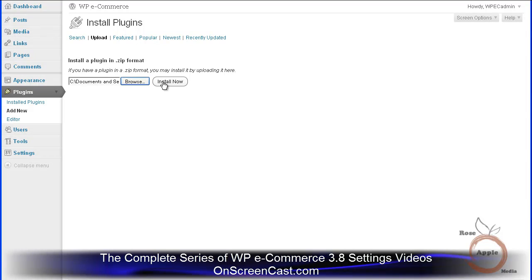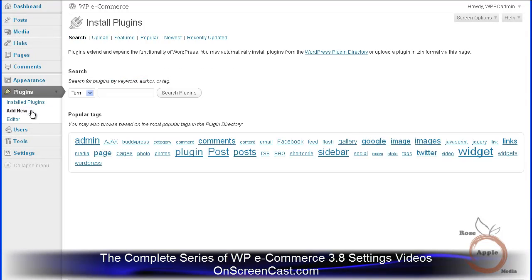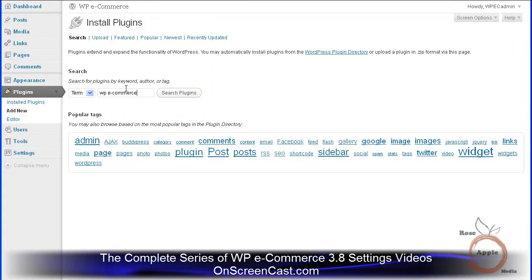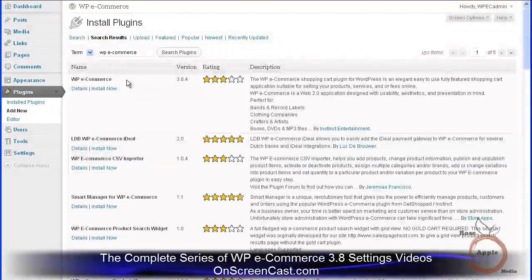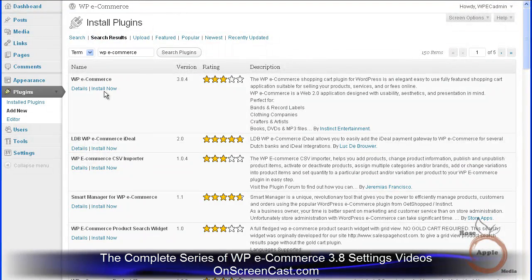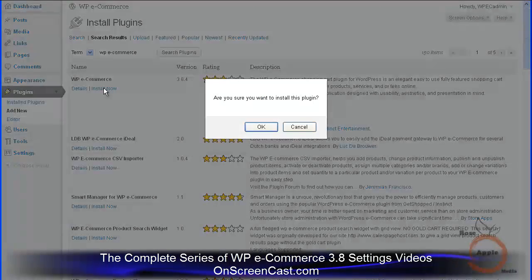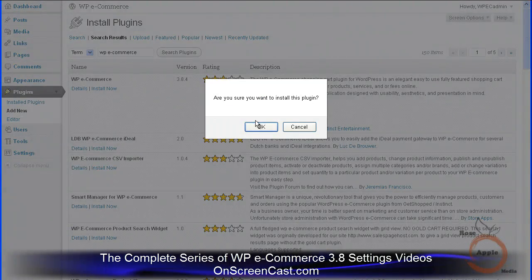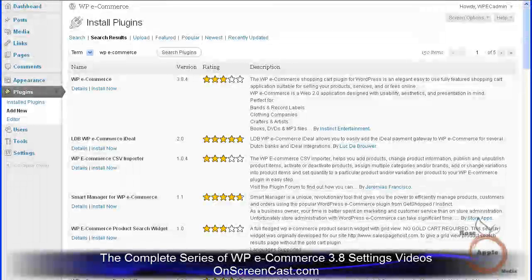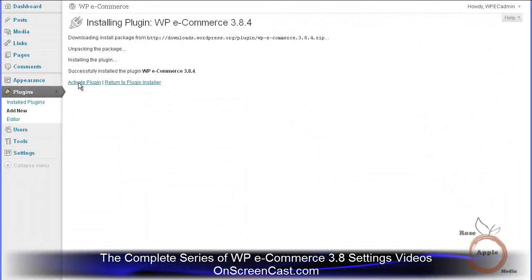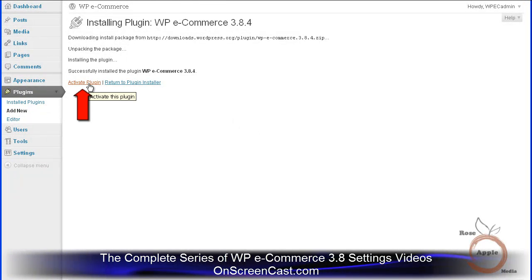Or you can use the plugin add new sub-panel. After it is downloaded, you can activate the plugin by clicking on the activate link.